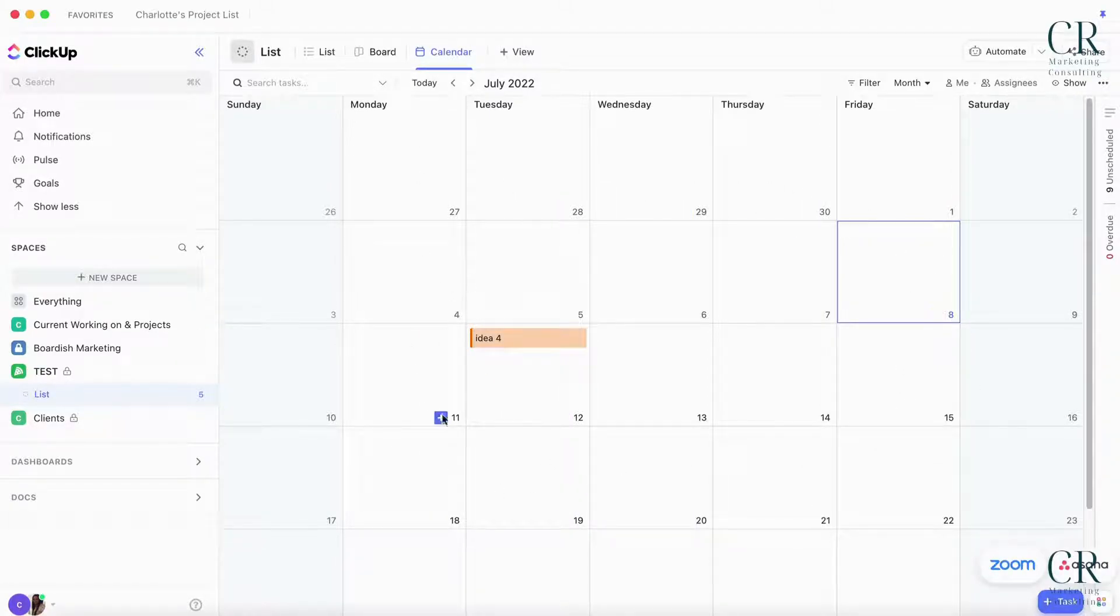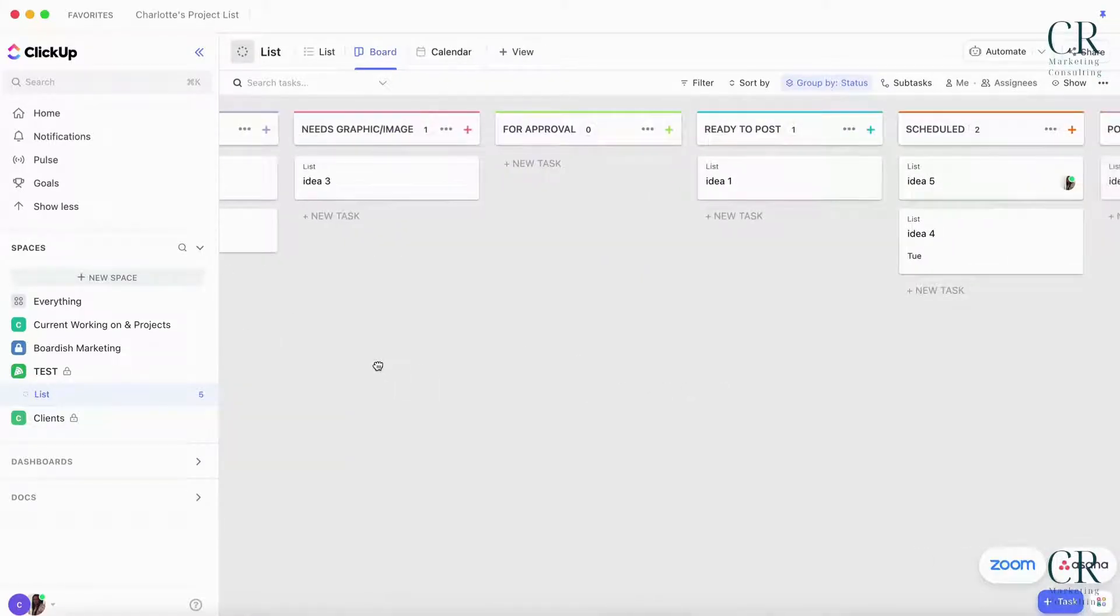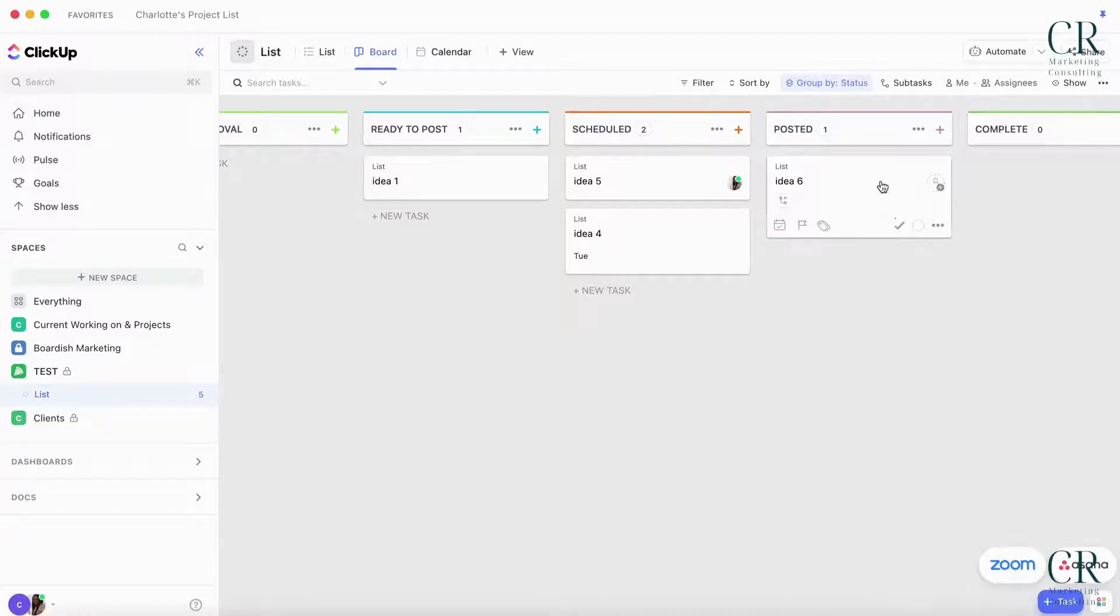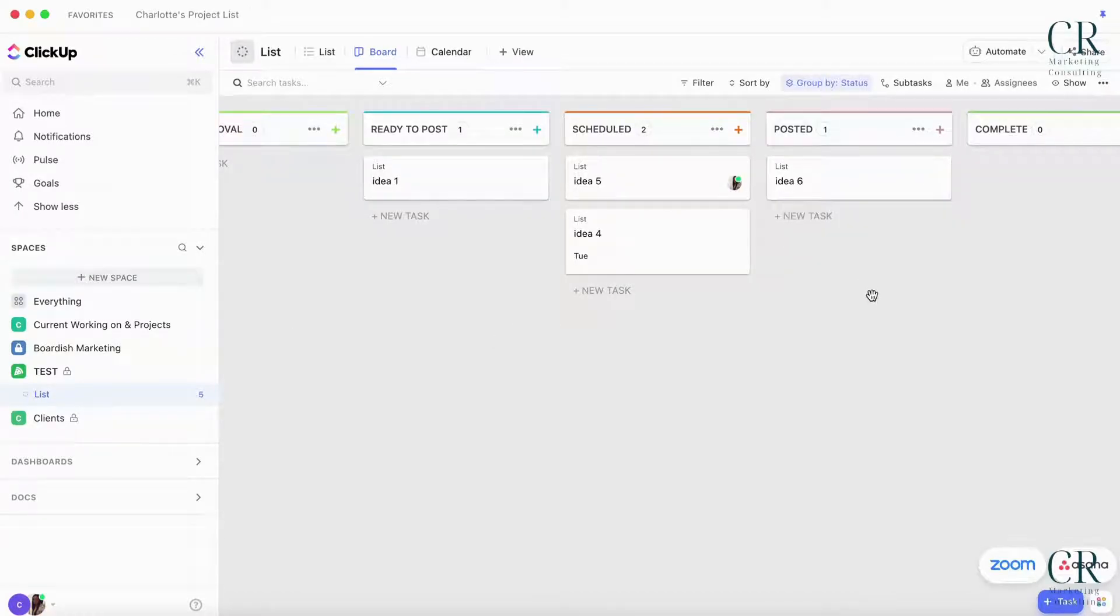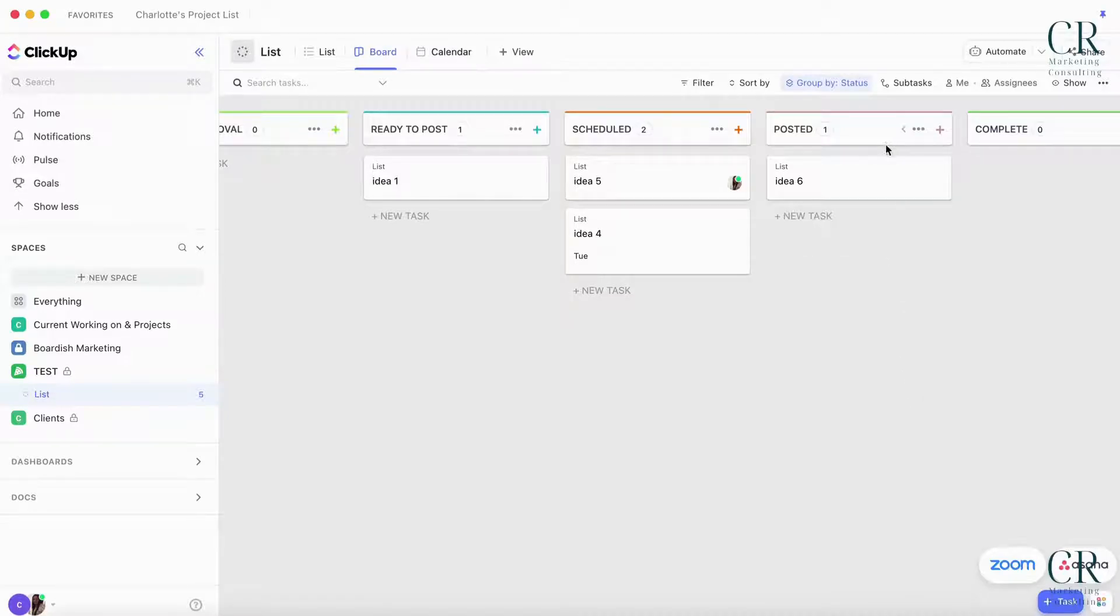If you go to Posted and you remove the due date it will come off of the calendar so you don't have to look at it or worry about it. I like to keep things on the calendar until the end of the month, and then at the end of the month I go through all the posted.